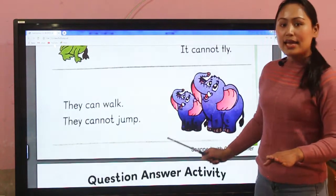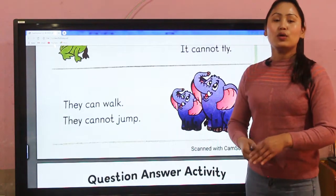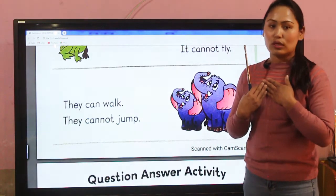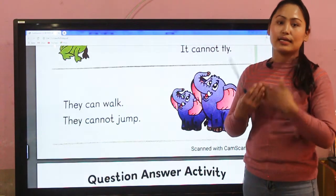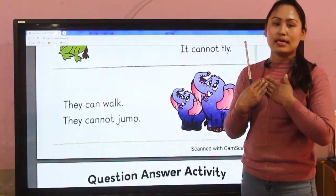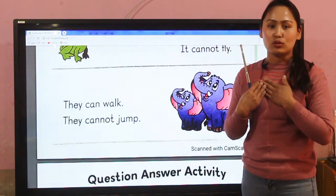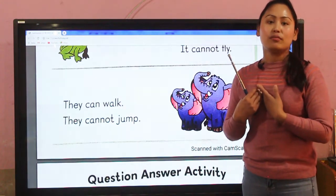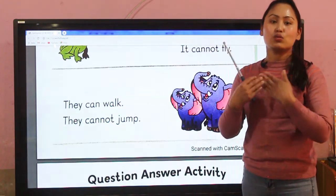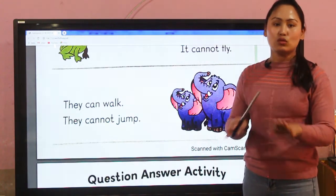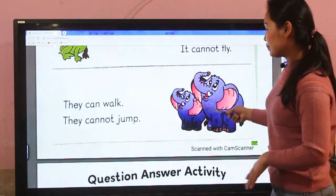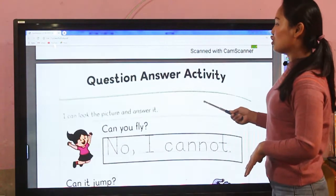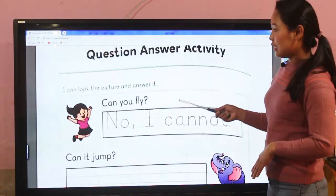'Can' means yes, I can — the things which we can do. 'Cannot' means the things which we cannot do. Now it's time for the question and answer activity.